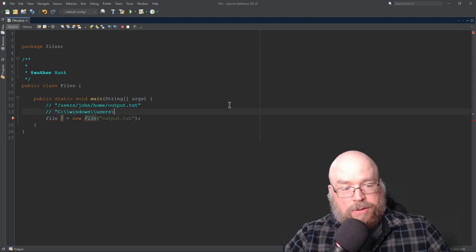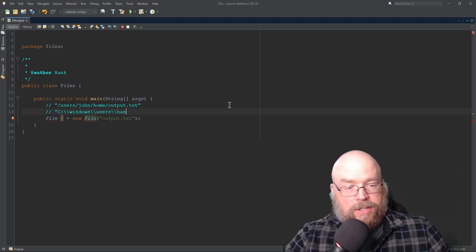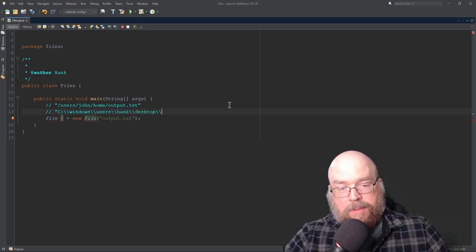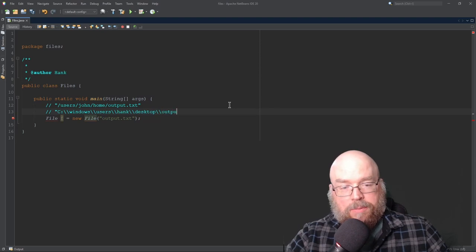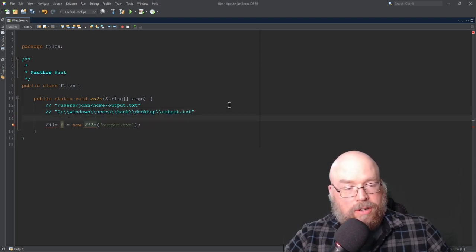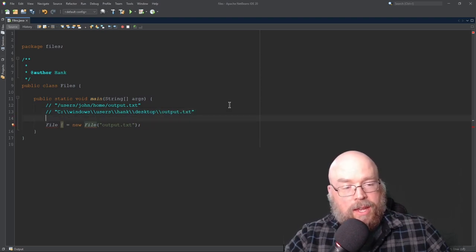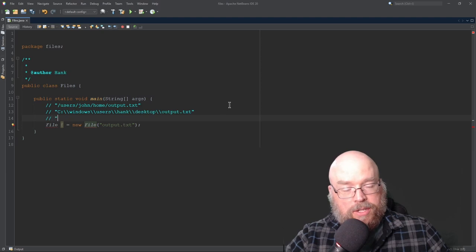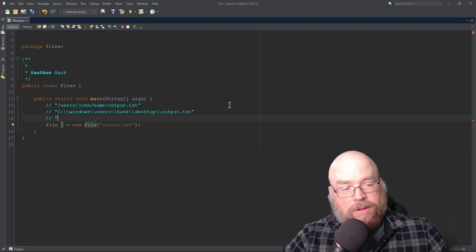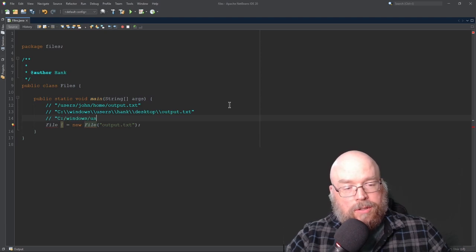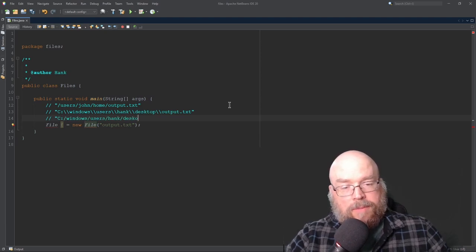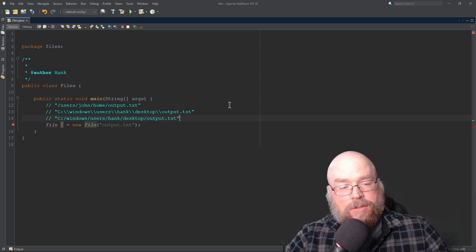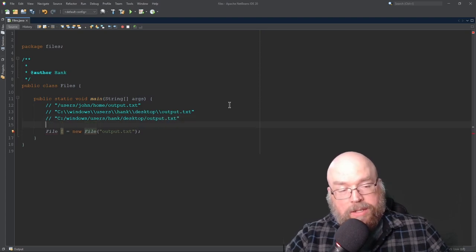desktop, double backslashes, output.txt. And alternatively, you can use forward slashes on a Windows machine as well, just like you can on a Mac or other Unix-based or Linux-based machines. You can do something like this. Windows, users, Hank, desktop. So you have all kinds of options. You can also use relative paths.